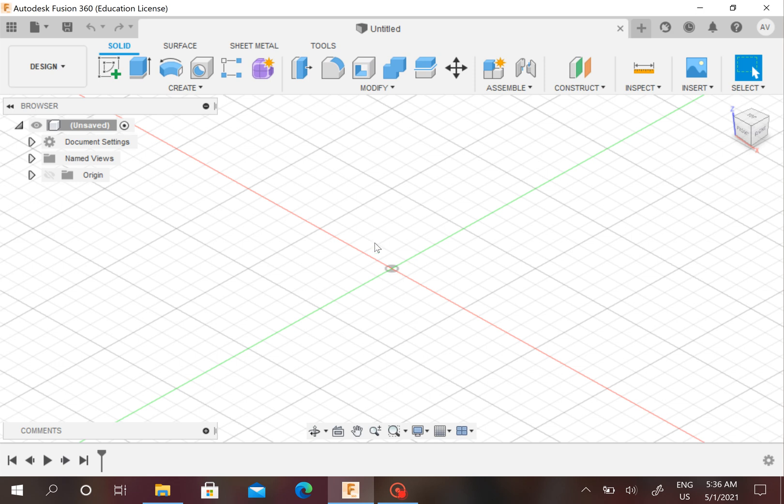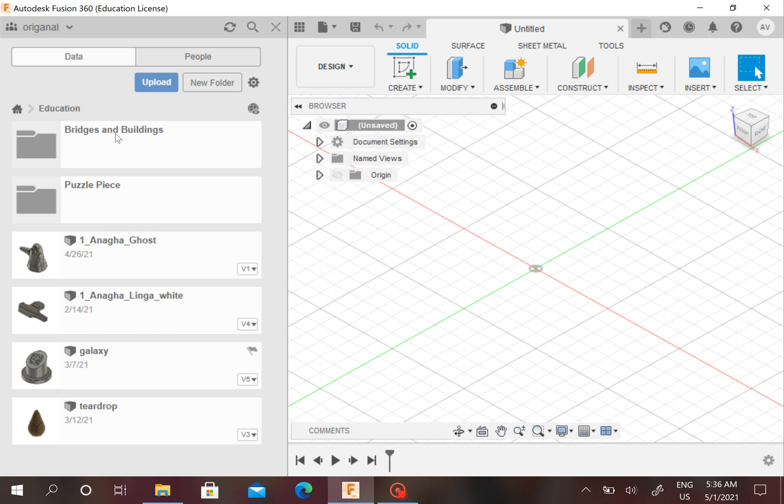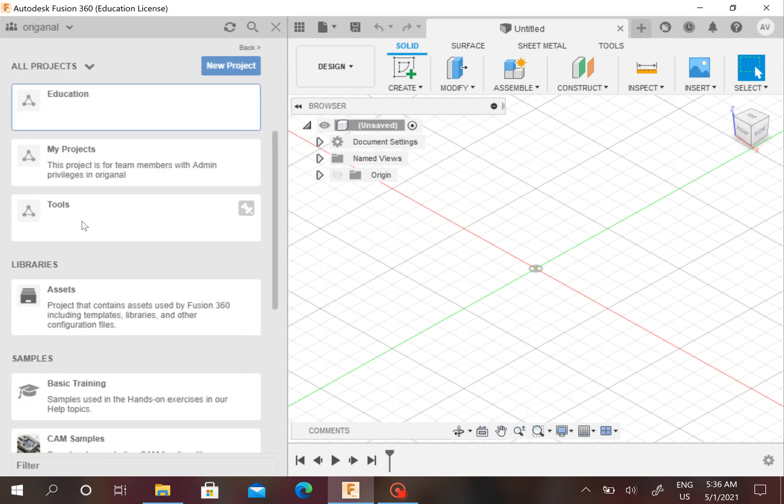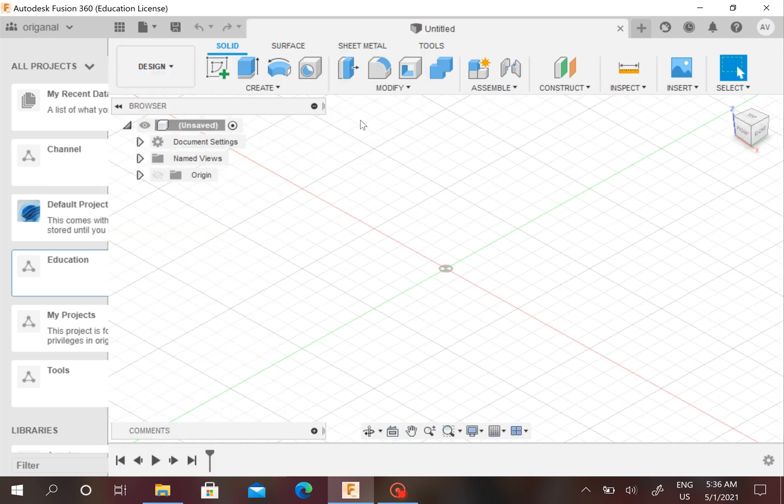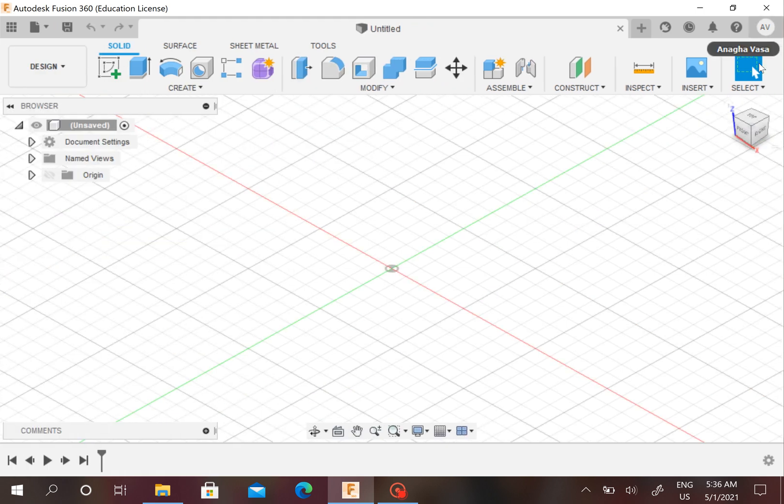Hello everyone, today I'm going to show you how to export a file in Fusion 360. You might have noticed that all of your projects, like here, are saved in your Fusion 360 account.